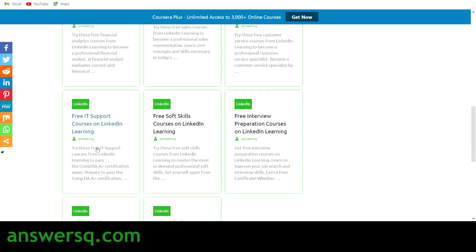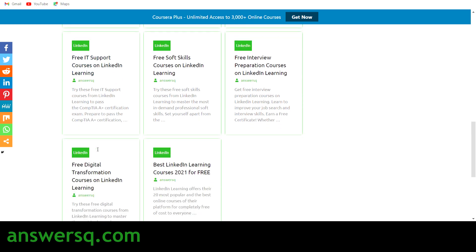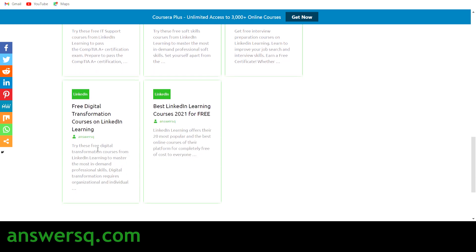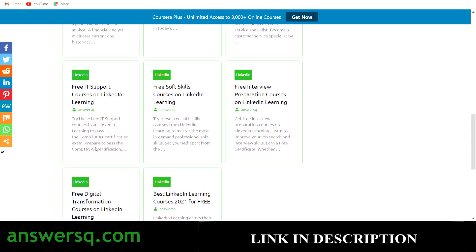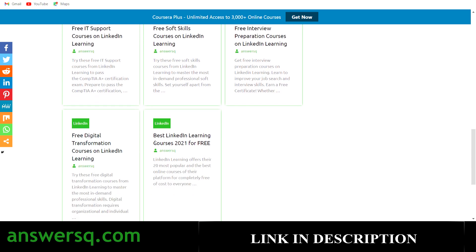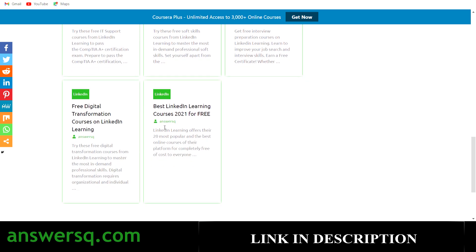For sales, financial analytics, customer service — everything is given there. If I show all 10 topics it will take a lot of time, so I'll give the link in the description — you can click on it and verify yourself. Now let me tell you about the special offer: Best LinkedIn Learning Courses of 2021 for Free.